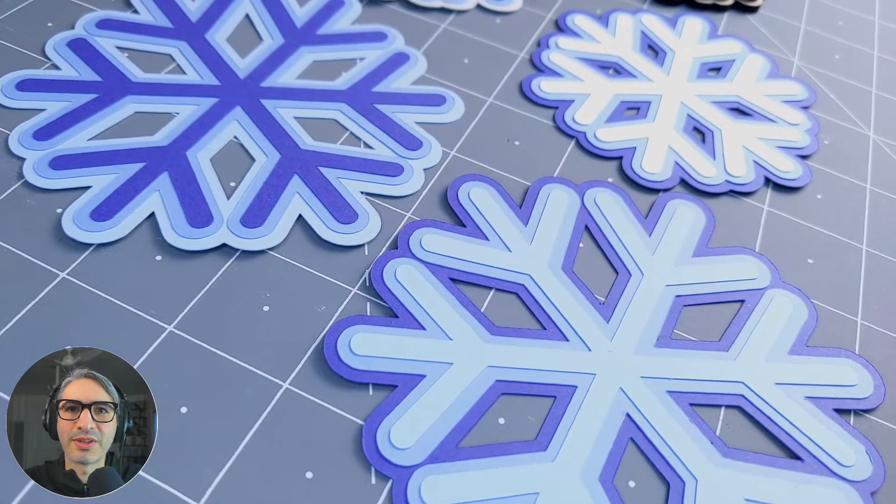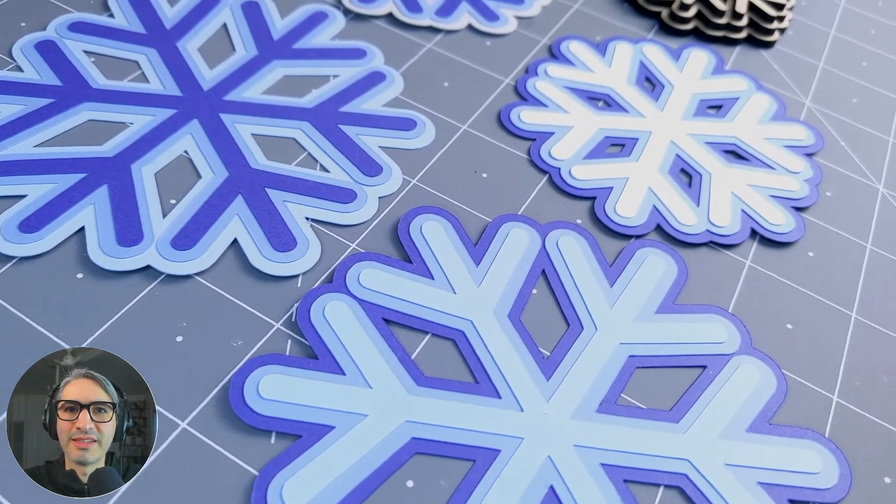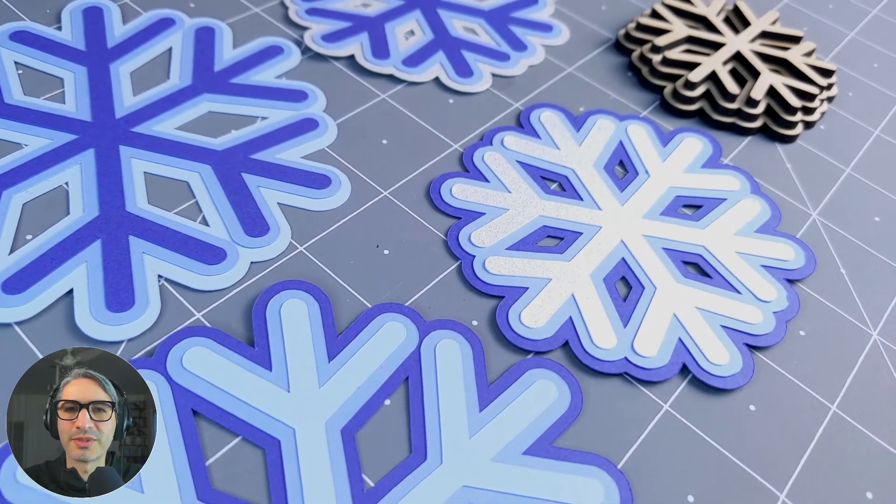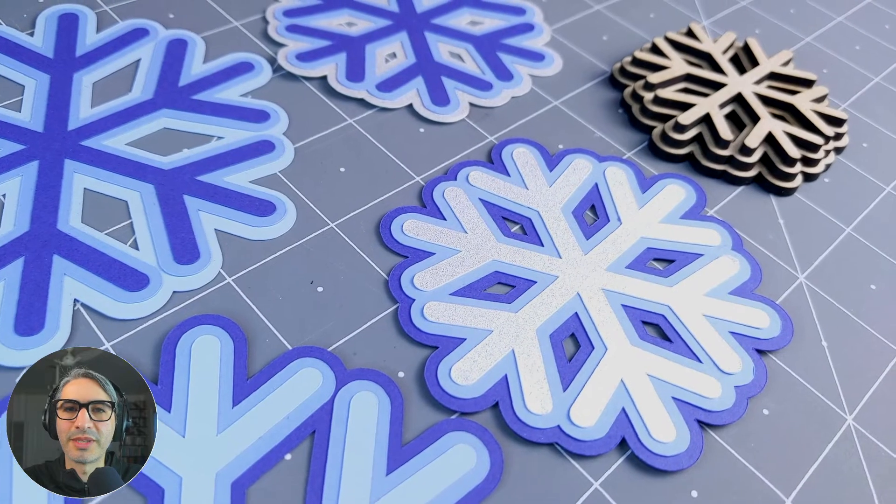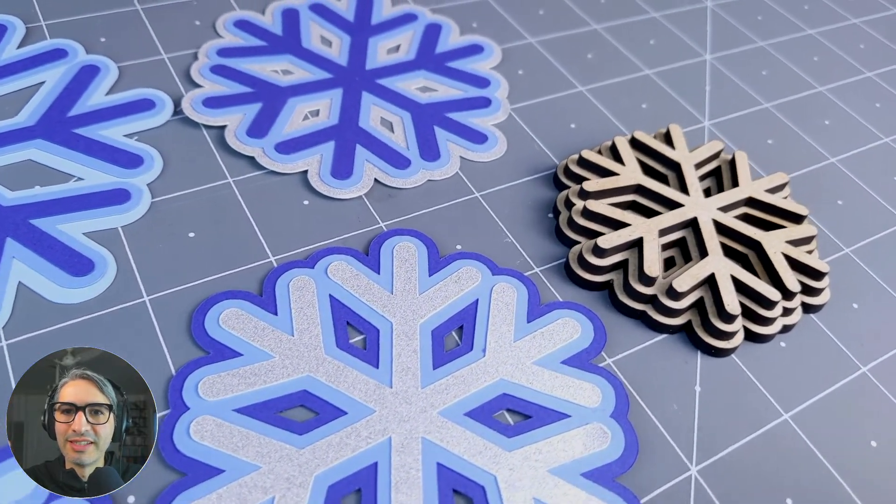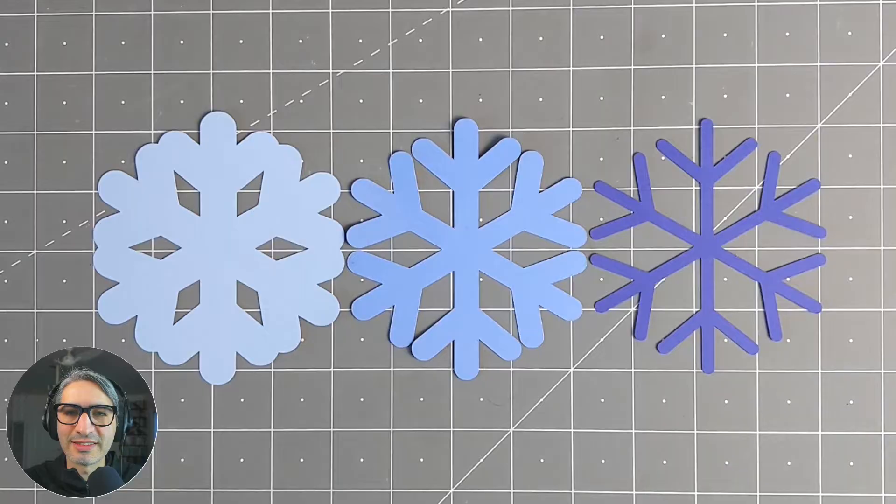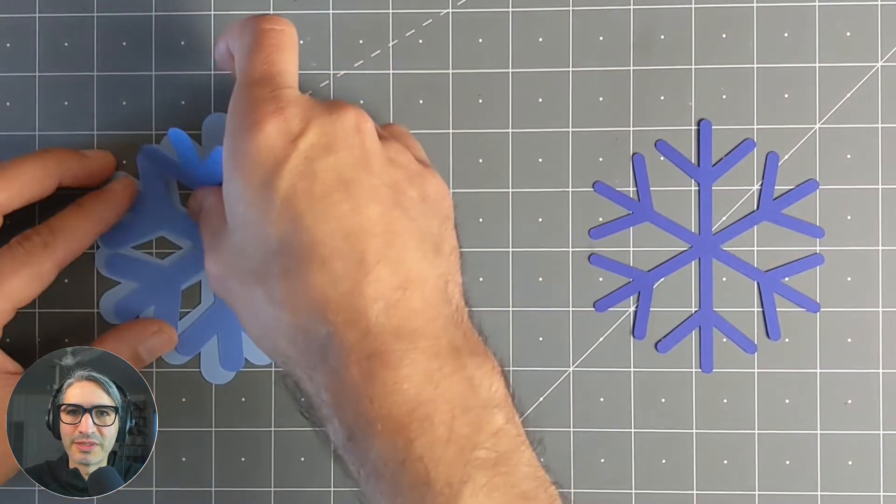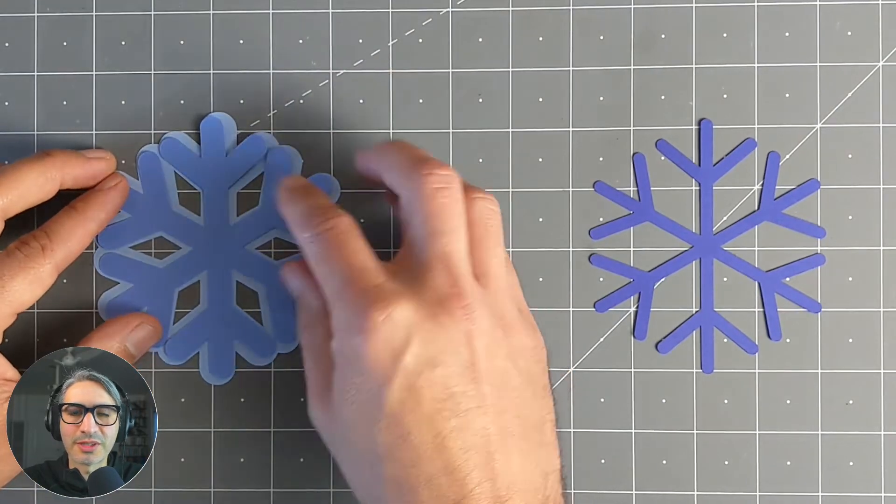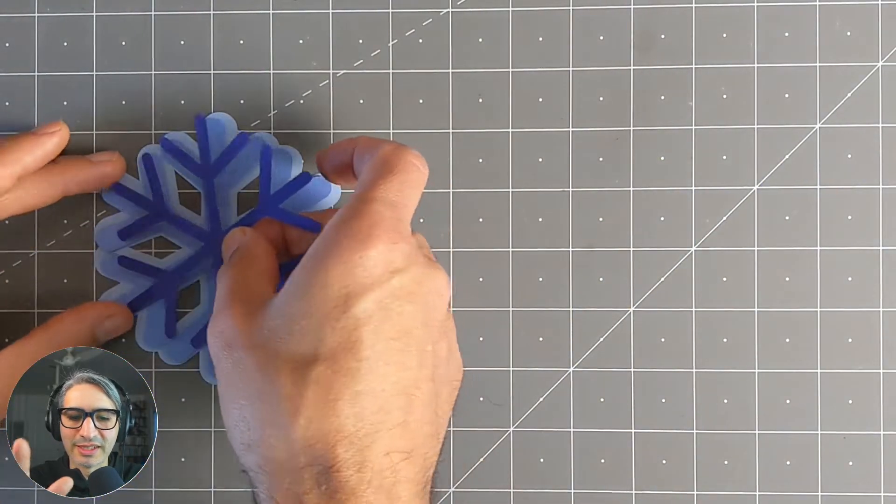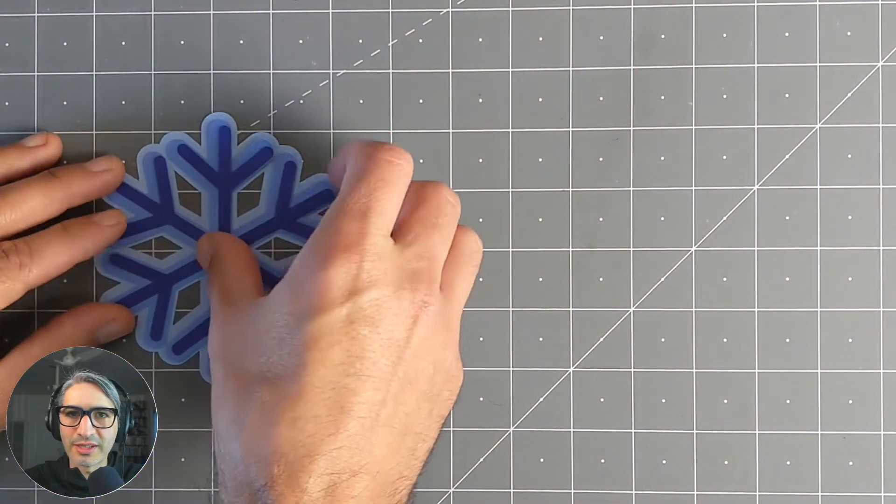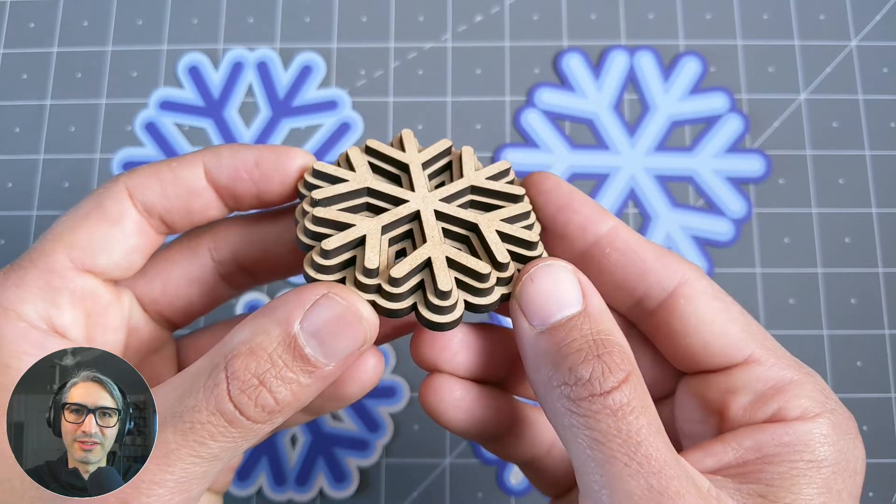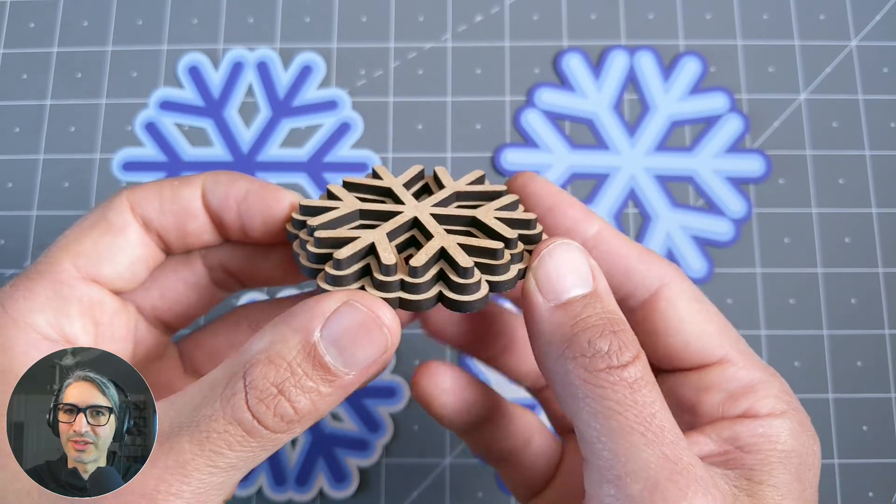Hi, this is Federico with Cuddle, and in this video we're going to be exploring some simple techniques for making multi-layer designs. That is, designs that are made out of several pieces of material, sometimes of different colors, that when you cut and stack together, creates an interesting look.